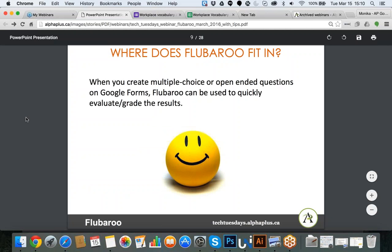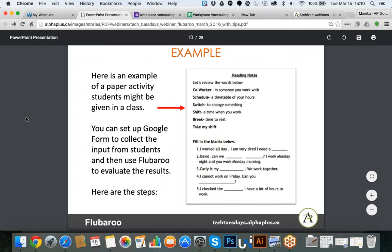So where does FluBaroo fit in? When you create a form and students fill it out, you can then use FluBaroo to calculate and evaluate the results. If you have 30 students and you have to go one by one to figure out if they got everything right, that may take time. But if you set up a Google Form and apply FluBaroo, it will analyze the results — how many students got which answer right or wrong, what the class average was. It will also highlight questions where students struggled, flagging them to tell you this question may need another review.